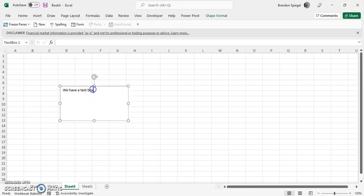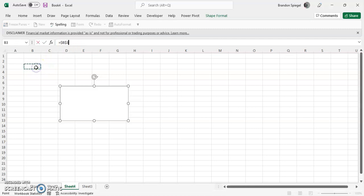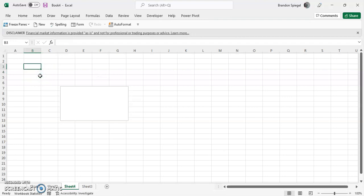Now another thing that's really interesting about text boxes is you can actually link them to cells. So you click the text box, go over to the format bar, just press enter, and then click the cell, say B3. And now whenever I type something in B3, I can say please subscribe.